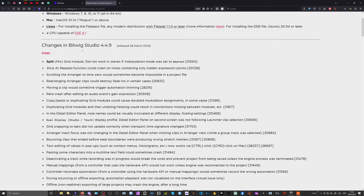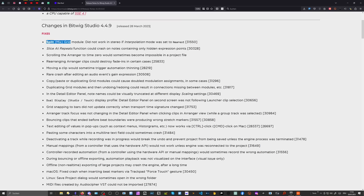This release 4.49 has a lot of bug fixes. Something we discovered on my channel: the Grid module did not work in stereo if interpolation mode was set to nearest. That's something I filed back then because I made some kind of looper in the Grid. People commented under that video saying the Grid module was outputting mono for some reason — I didn't believe it, tested it, and sure enough it was outputting mono. Now we got this fixed in the current update.